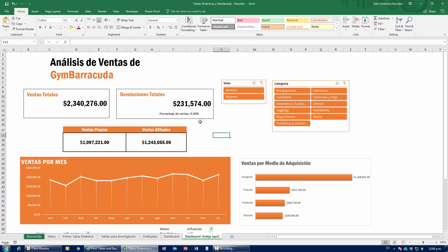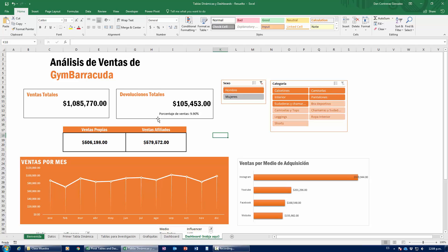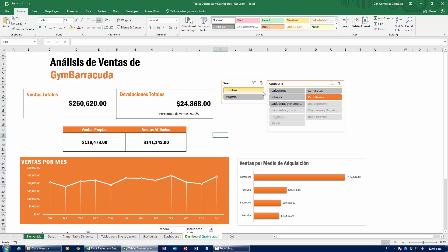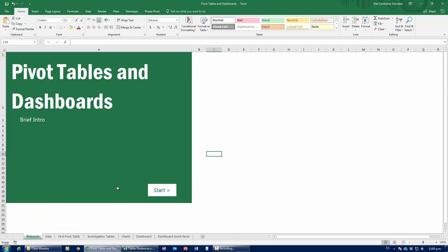At the very end of this class, you're going to be doing something like this — an interactive dashboard that we're going to be able to build at the end of this class. You're going to find out how simple it is and how powerful an analysis tool it is. So let's get started, and without further ado, we're going to delve into pivot tables.